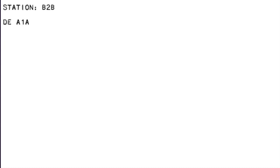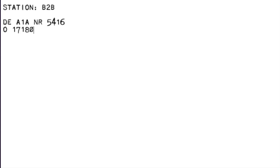This is Bravo 2 Bravo. Send. Over. This is Alpha 1 Alpha. Number 5-4-1-6. Immediate. 1-7-1-8-0-0-0. December 2-0-2-3. Authentication is Bravo. Zoom X-ray.